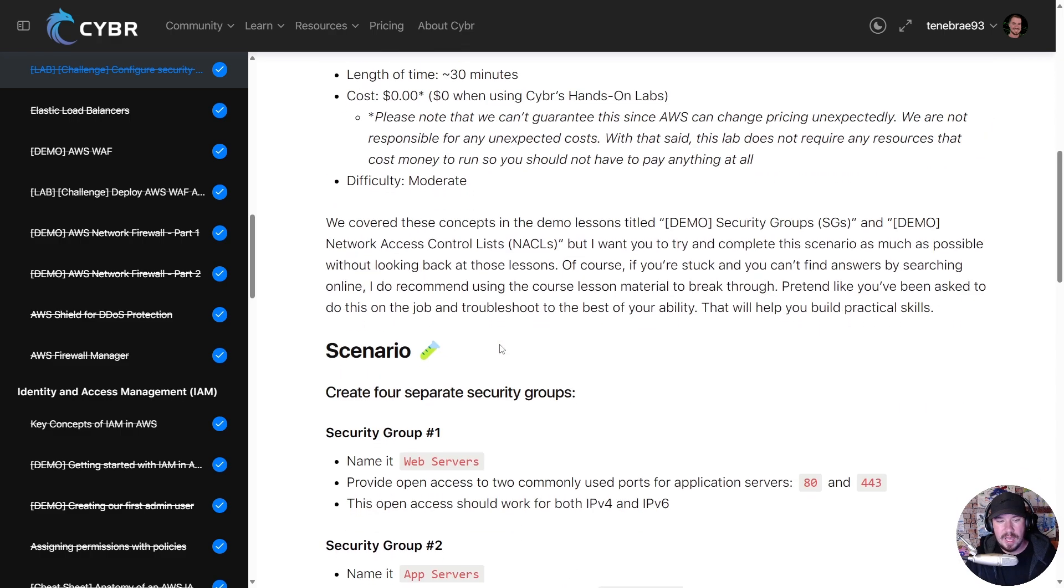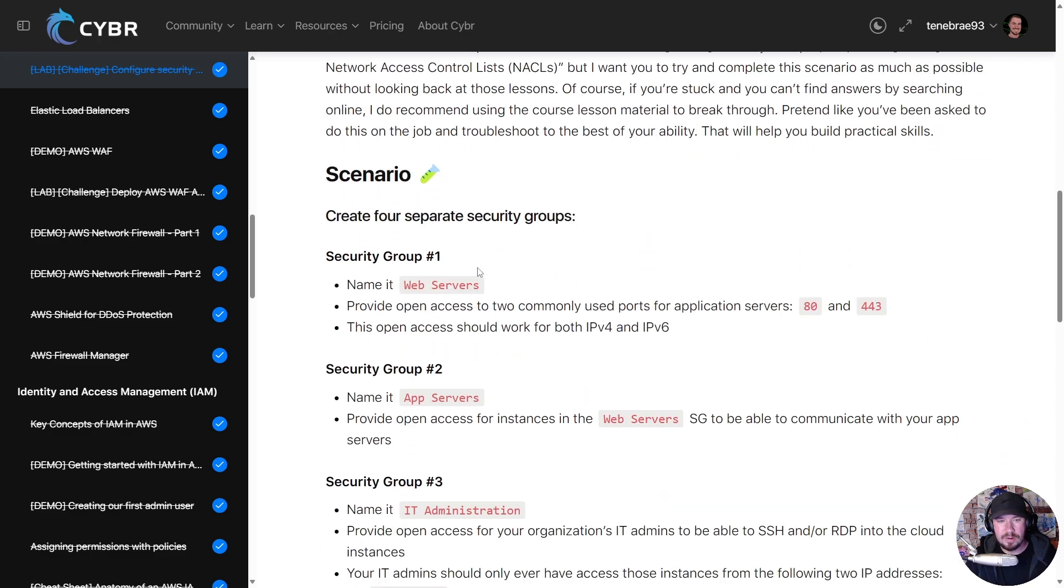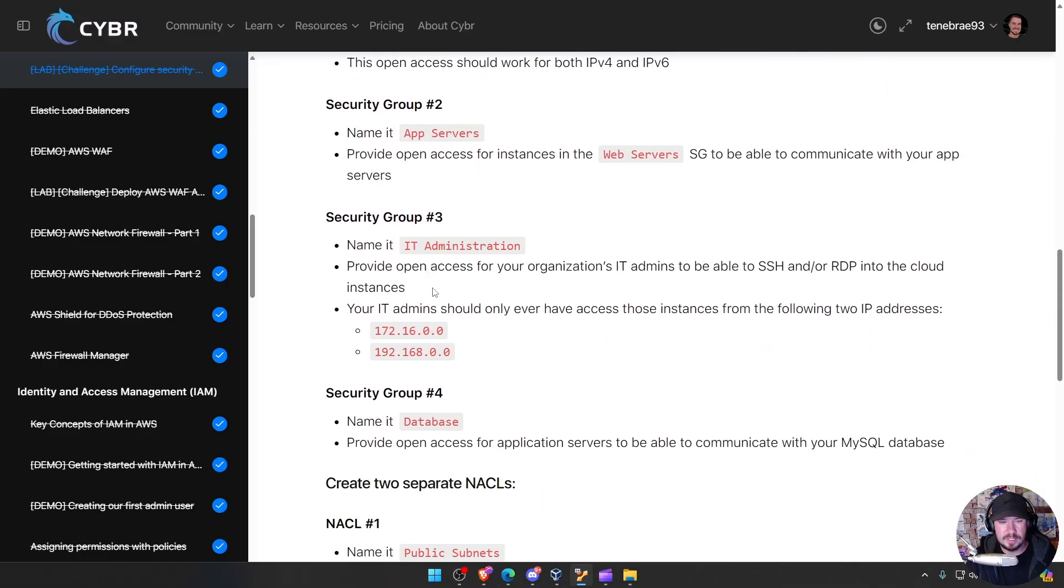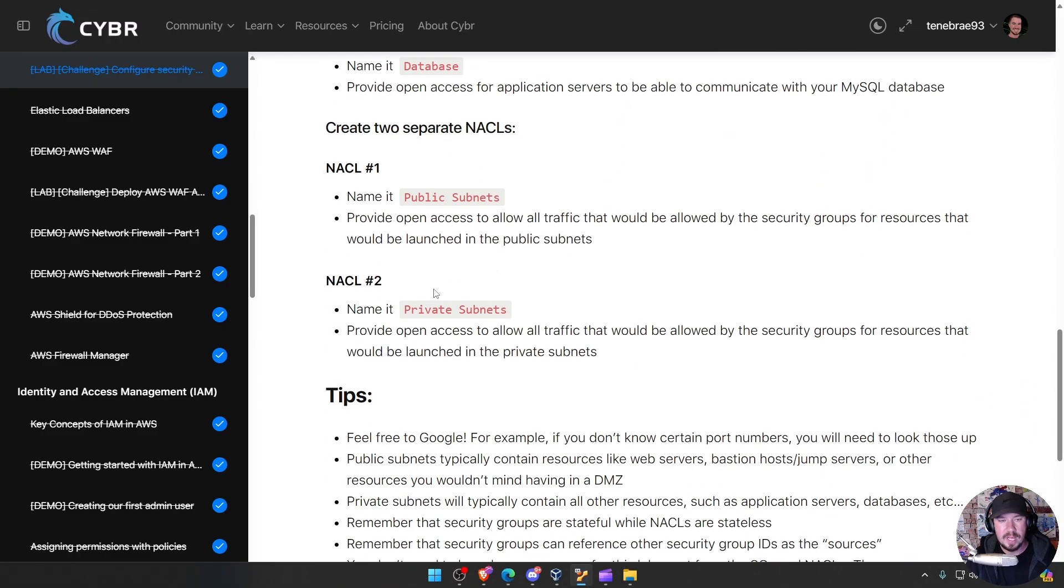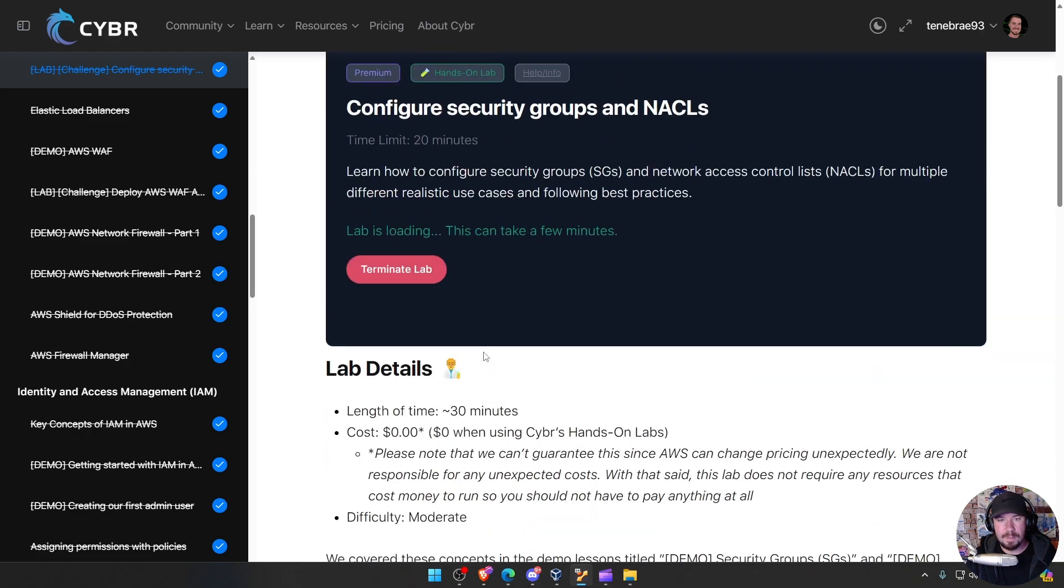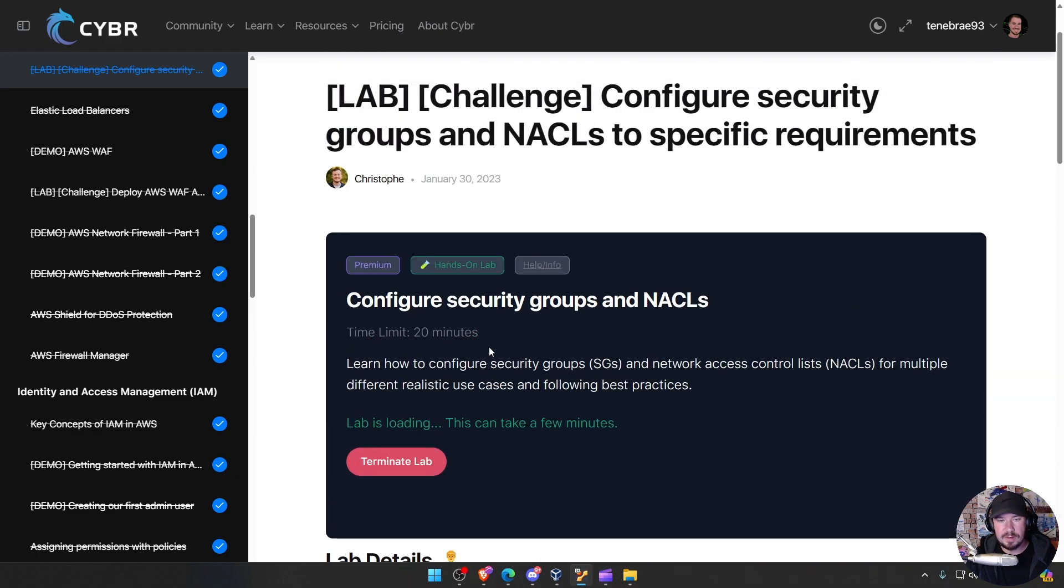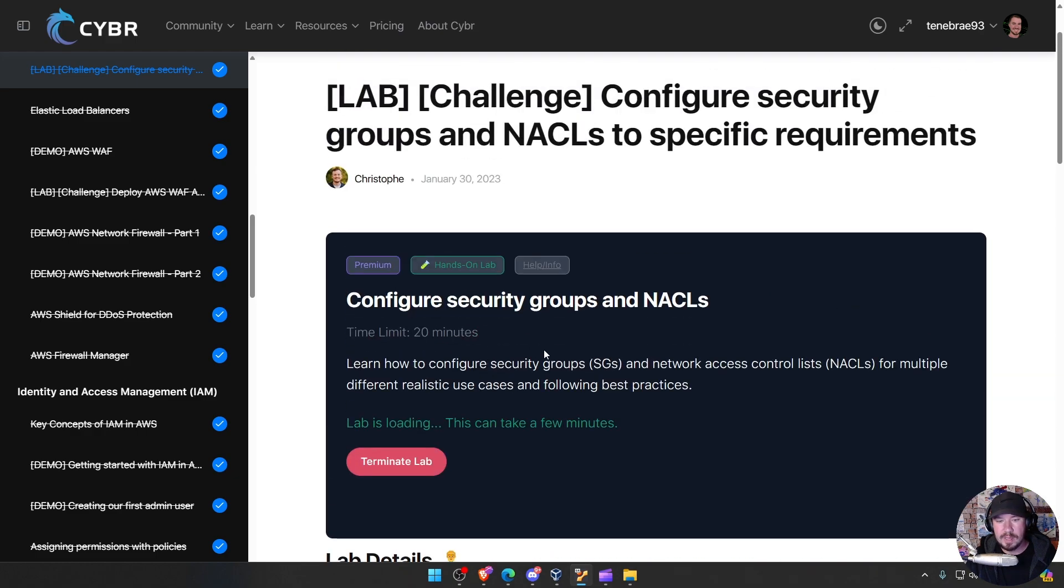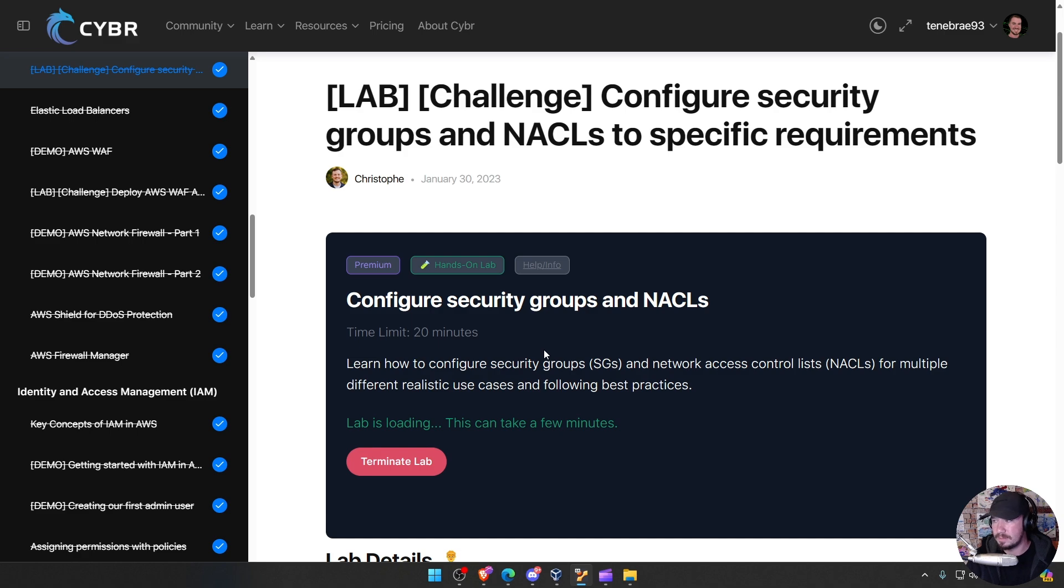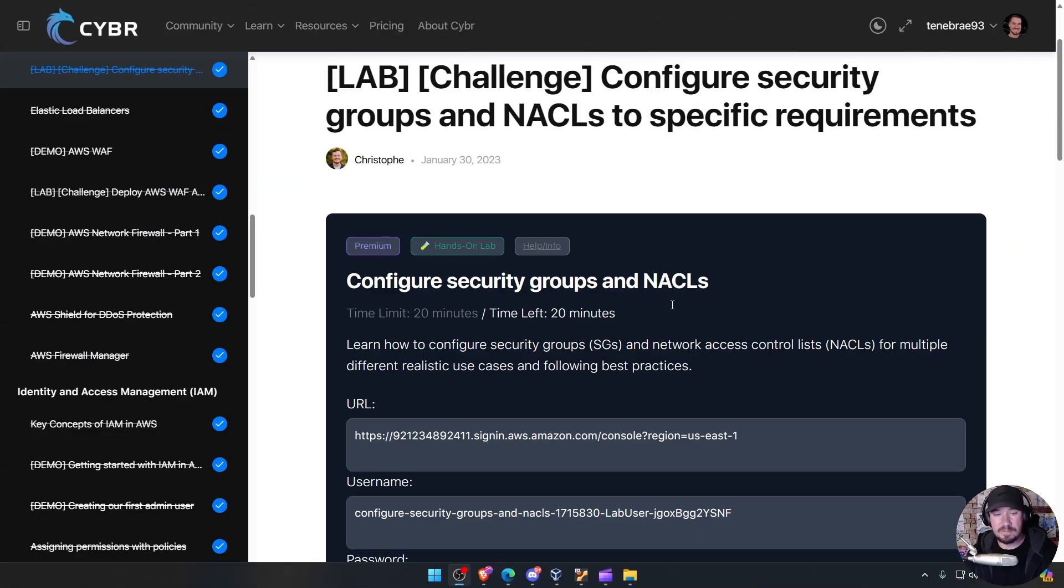the course and go through and work our way through this. So we can go through these four scenarios - security group one, two, three, four - set all this stuff up. But once again, we don't have to do it in our own AWS environment because we can do it in their environment. We'll give this just a few minutes and I'll show you what this looks like when the lab is configured.